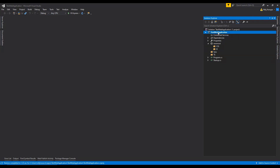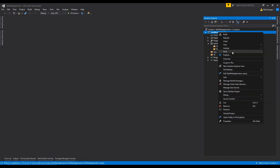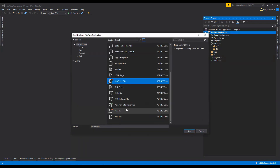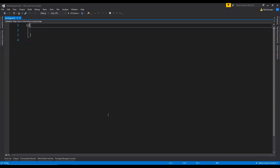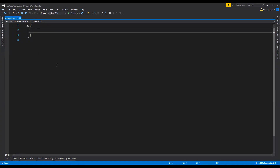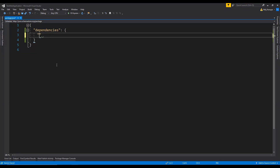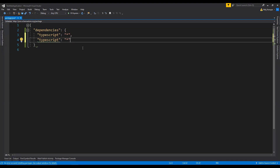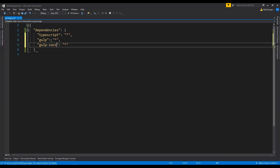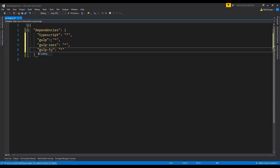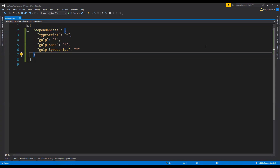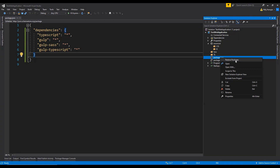Now it's time to first create a package.json file which we will use to download the node modules for Gulp, TypeScript, and Sass. So let's add a new item — I am going to add a new JSON file and name it package.json. When this file is added we need to provide the information of the dependencies which we need to download. I am going to add a dependencies object. The first one is TypeScript, then gulp, then gulp-sass, and the final one is gulp-typescript. To download these dependencies we need to go to Solution Explorer, right-click on package.json, and then click on Restore Packages.